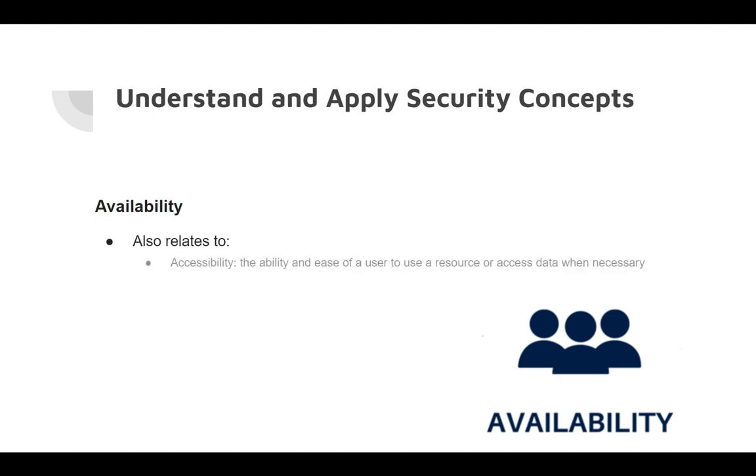Availability also relates to the concept of accessibility, and that's the ability and ease of a user to use a resource or access data when necessary. It's closely related to the idea or the concept of reliability.